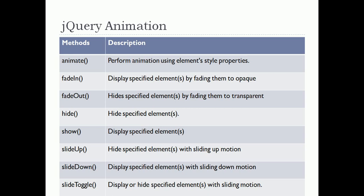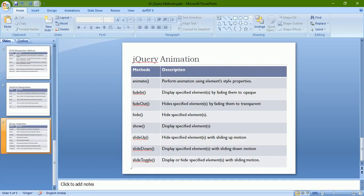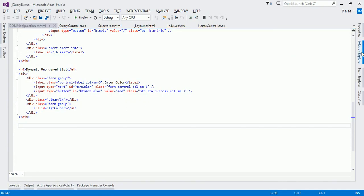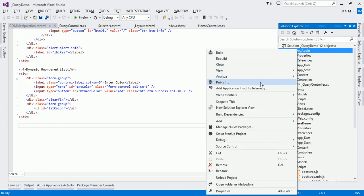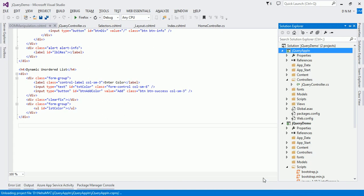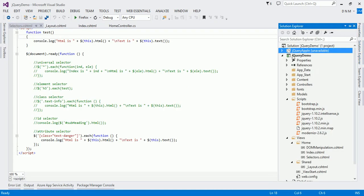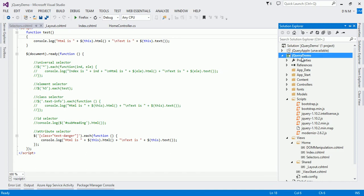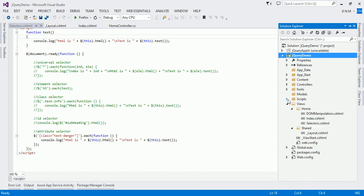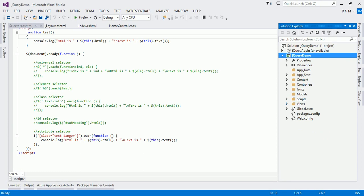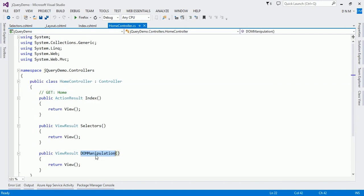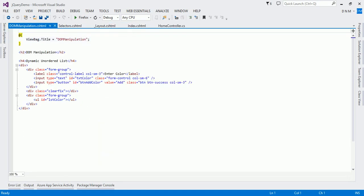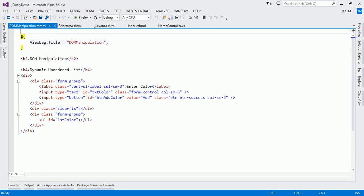Now let us see some of this part practically. I'm going to use our last application that we created. We have a jQuery demo application or solution created. In my controller I already created a DOM manipulation action method and a specific view is also added for that. Let us switch to that view and let me show you the content of the view.